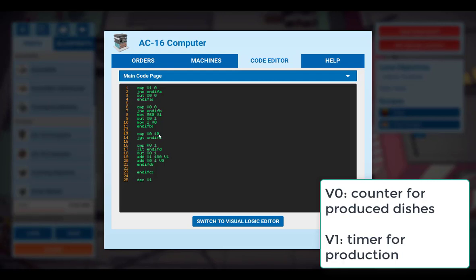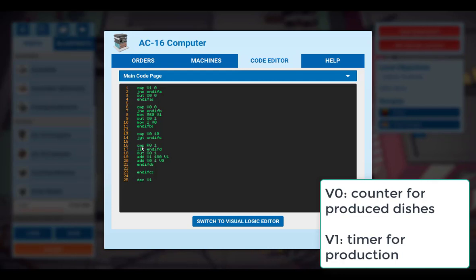So if we are below 10 dishes, all the commands in between will be executed. What we do here is we read out the input. So if there are any orders received within this time step here, then we switch on all the machines.